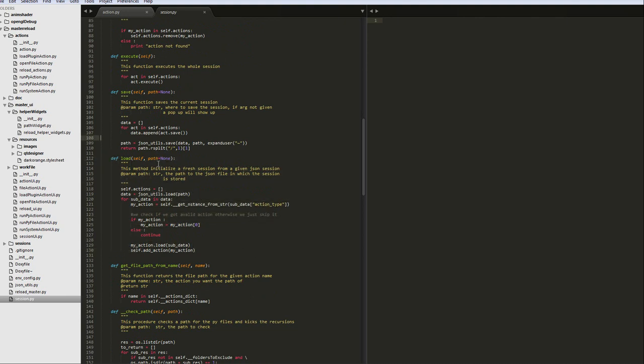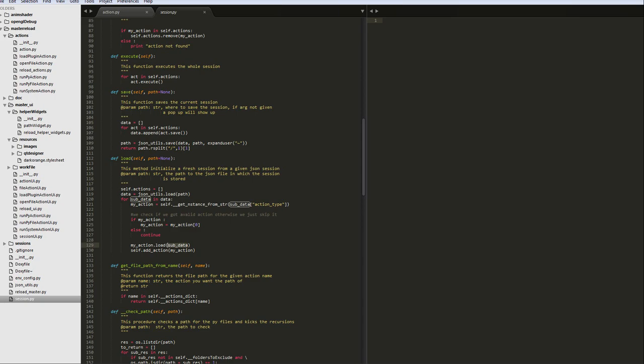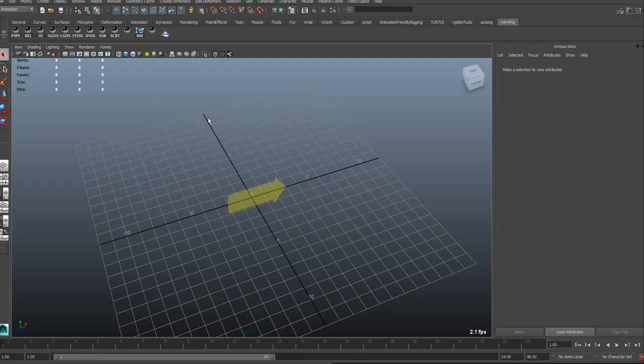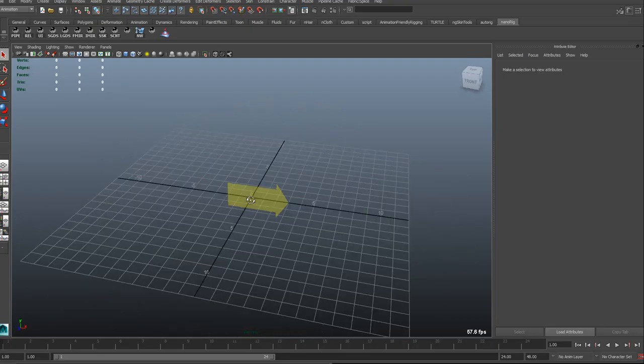So you can see actually here, the load function is super simple. Basically, from a path of a session, I'm loading the data, and basically each subsection of the data is an action. And once I have that, I'm dynamically from the action type creating an instance, and of this instance I'm loading the data and I'm adding the action to the session. That's it. So it's really simple, it's dynamic. So for example, if I add an action here and I implement the action, the save and load, all the system works by implementing all the action.